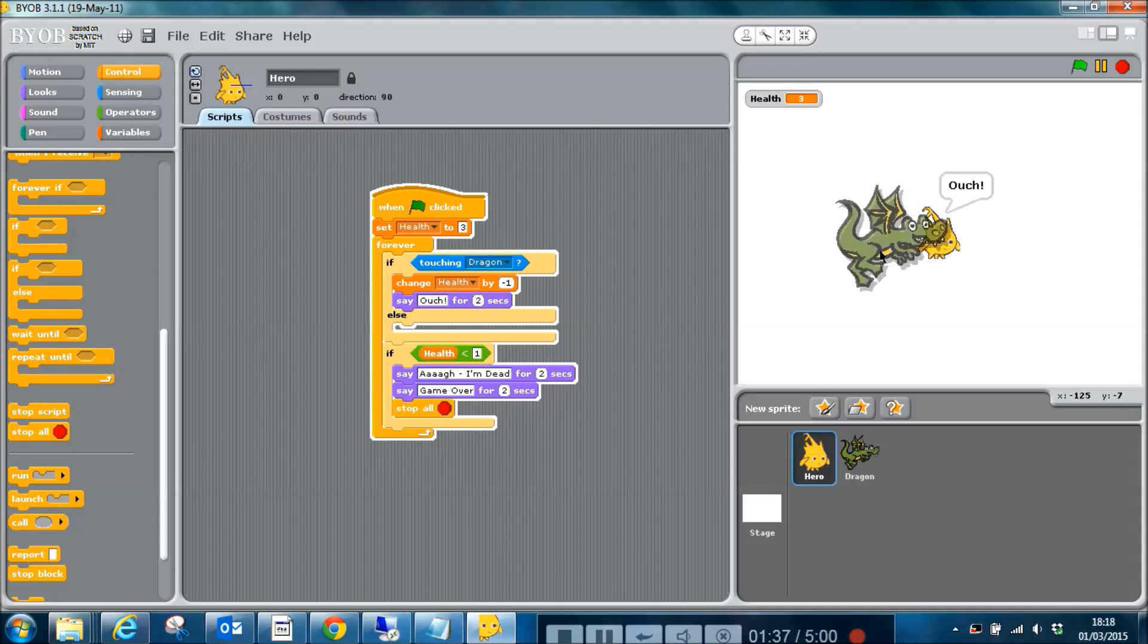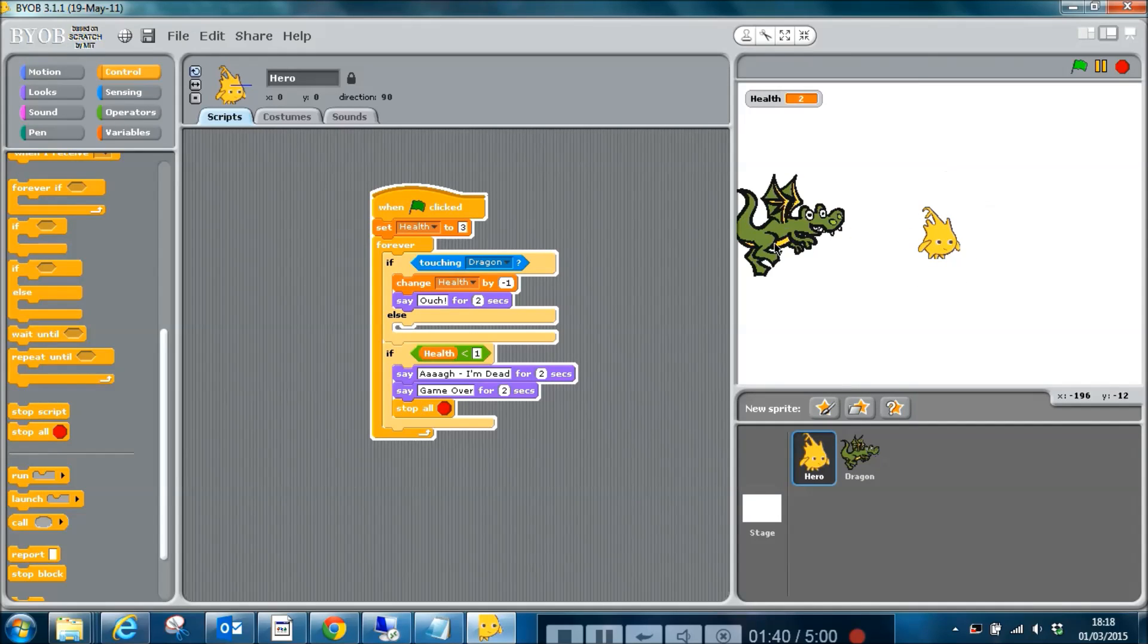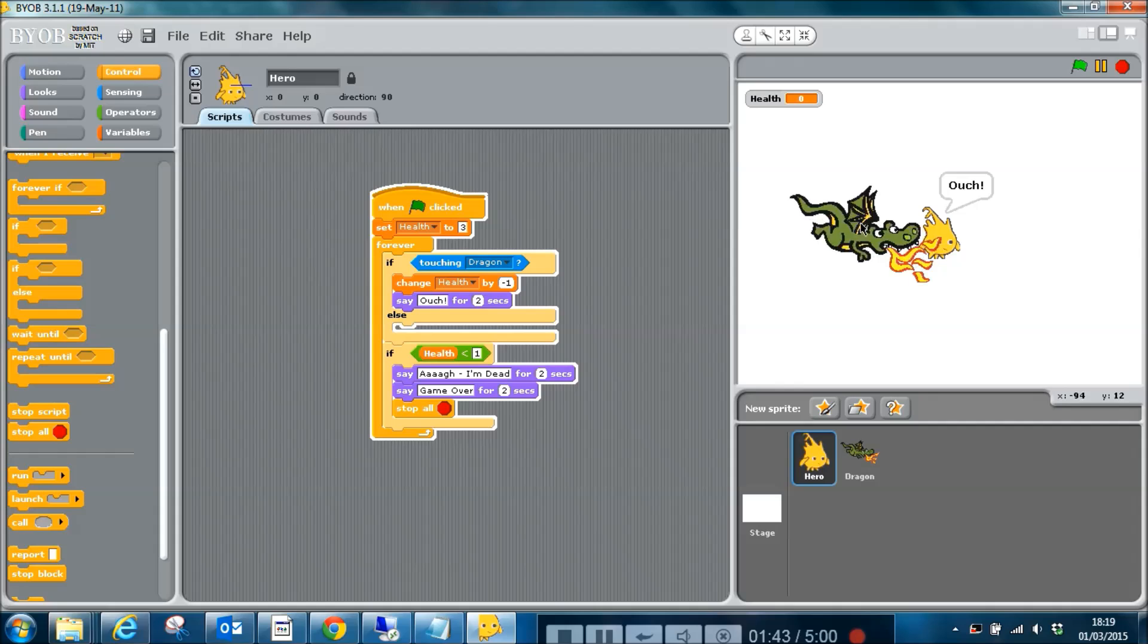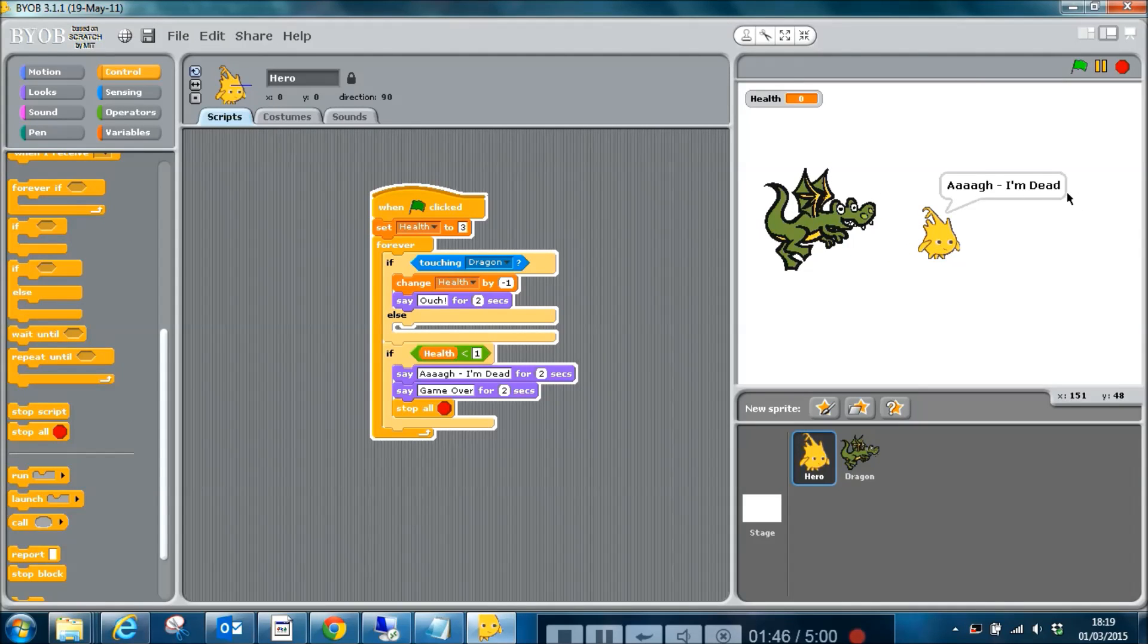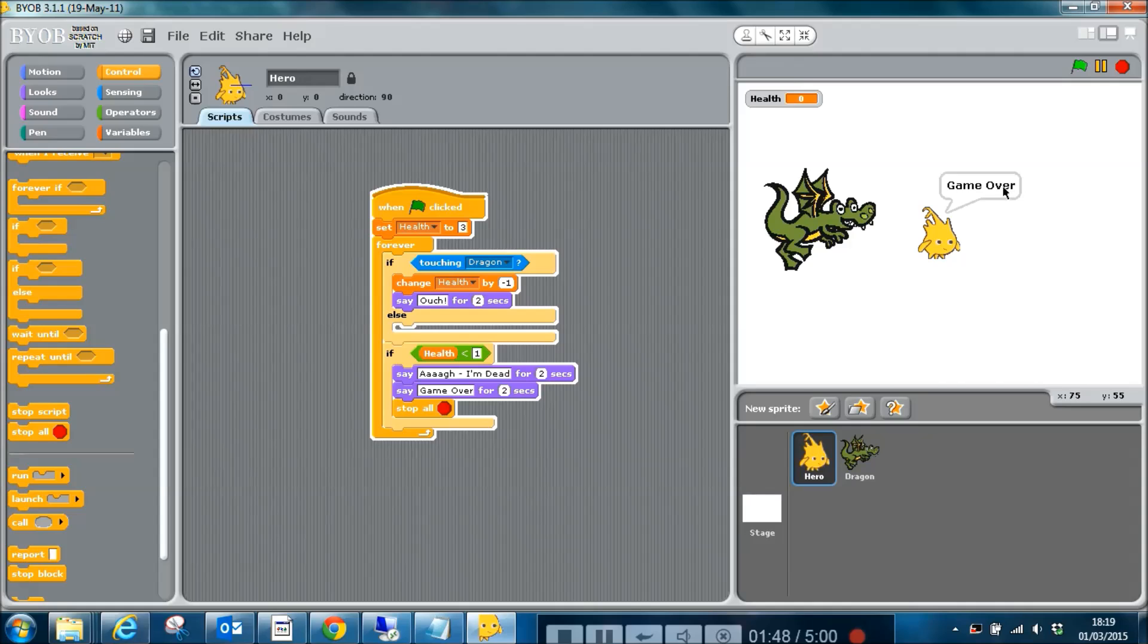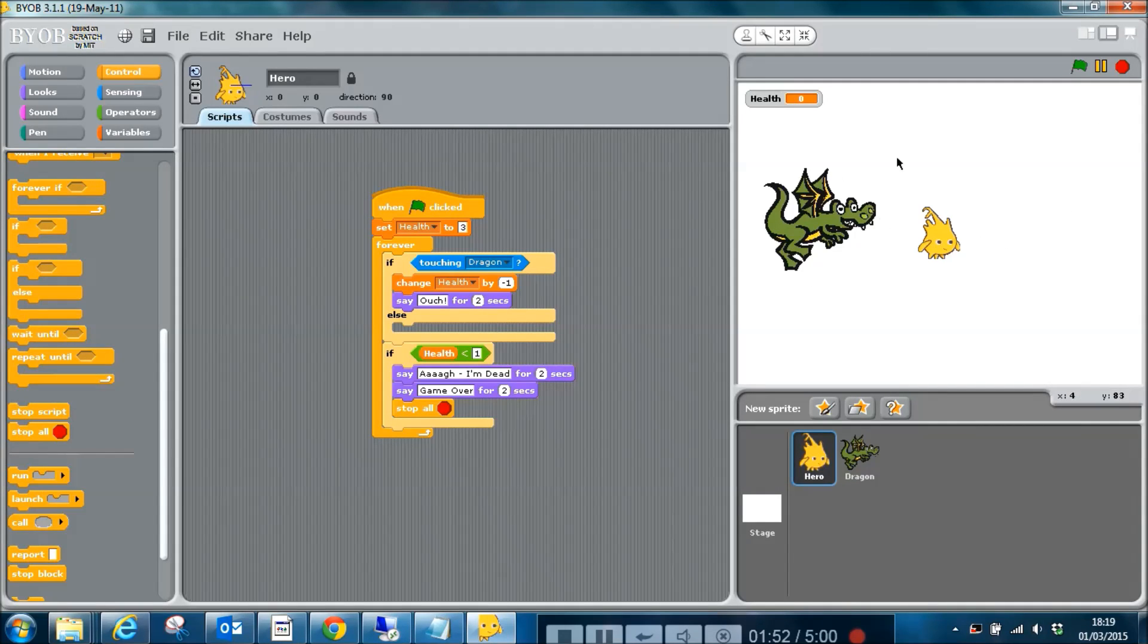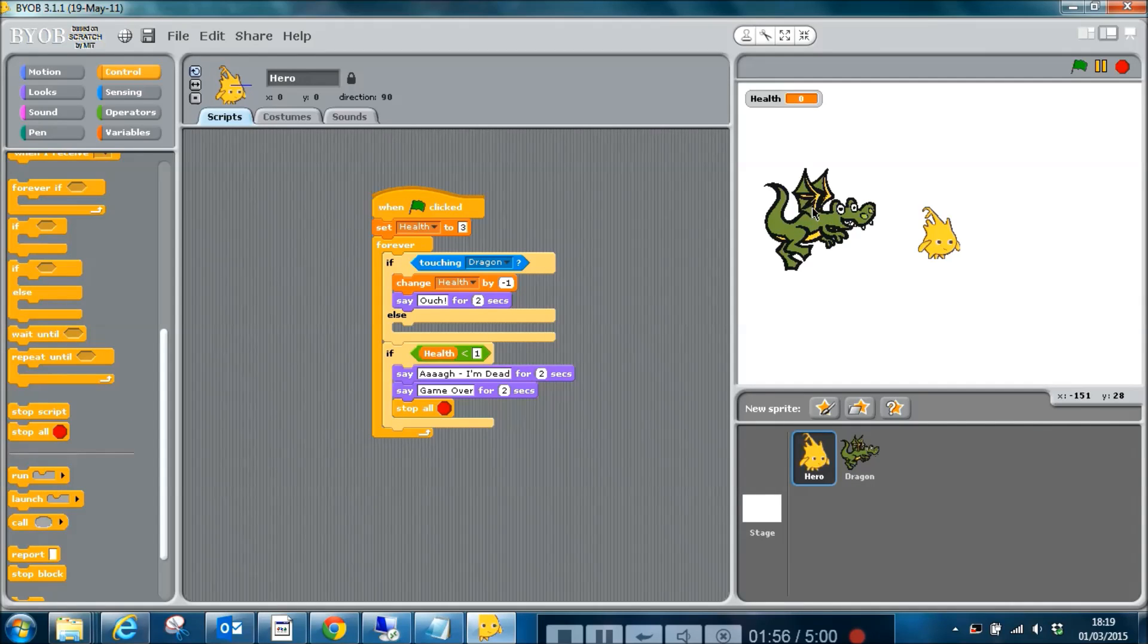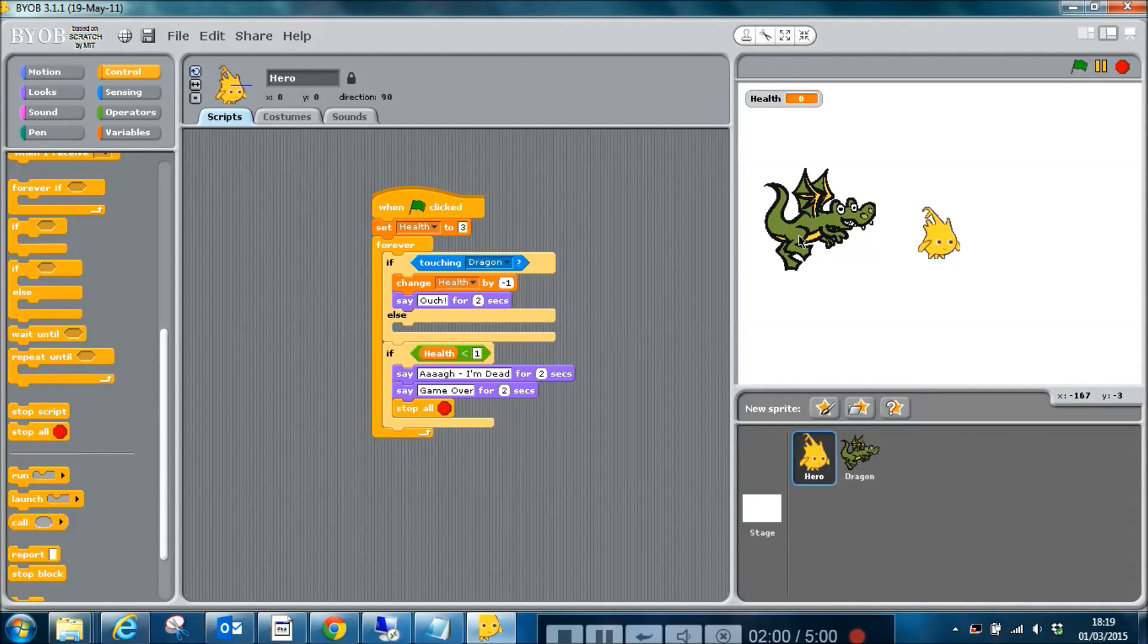So now we've got a finished game because we can lose our lives. Obviously we want to add other things to the game, but this is the very basics.